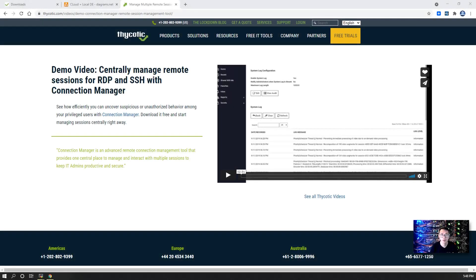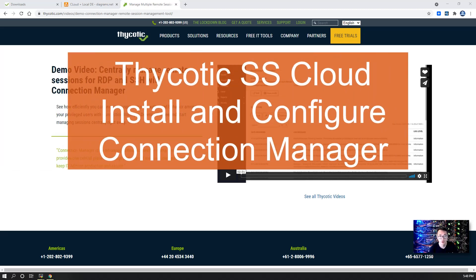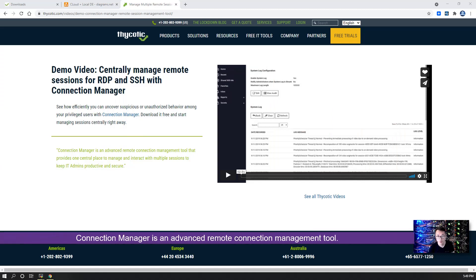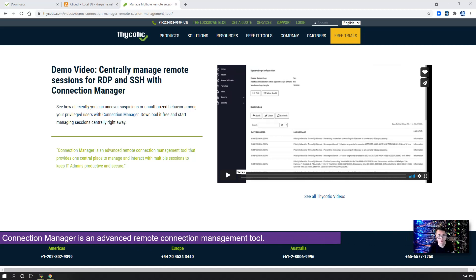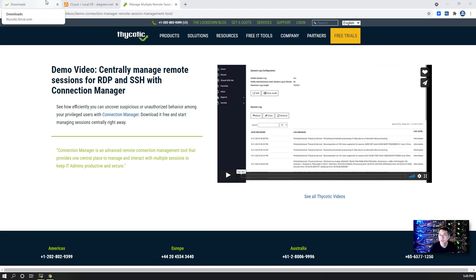Hello YouTubers, welcome to my Thycotic Secret Server series. In this video I'm going to show you how to install Connection Manager and how to configure it. Basically, Connection Manager is an advanced remote connection management tool which can help you manage all your RDP and SSH sessions. Those sessions can interact with your Secret Server.